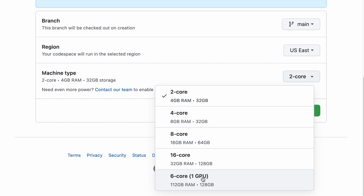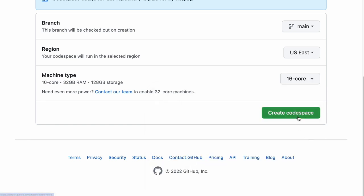There's also a 6-core machine with one GPU and 112 gigs of RAM, which would be a great environment for building MLOps-style workflows — you could tune pre-trained models or machine learning systems directly on this cloud-based environment. Depending on whether your workflow is more DevOps-centric or MLOps-centric, you have options for all of those. I'm going to start with the 16-core environment with 32 gigs of RAM, so I'll select this and say 'Create Codespace.'